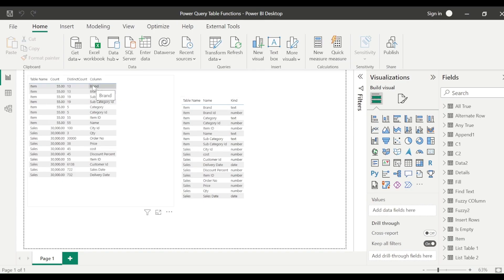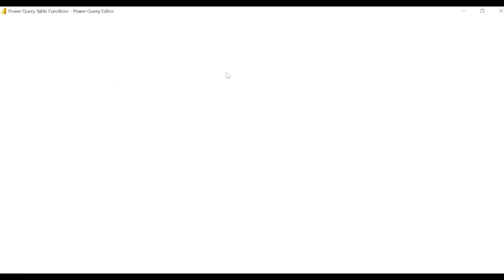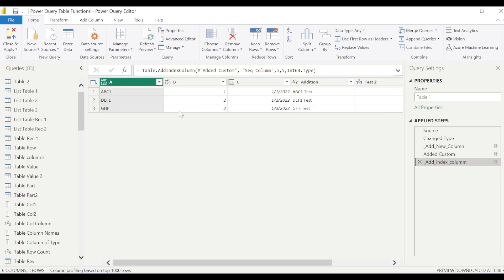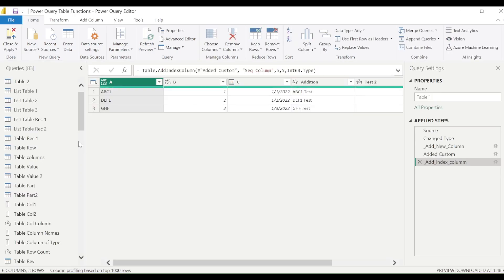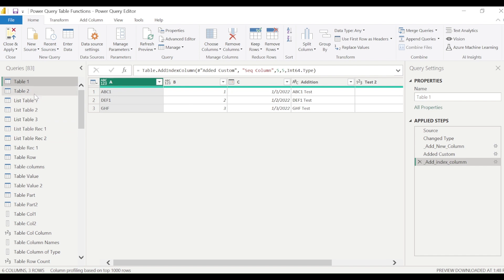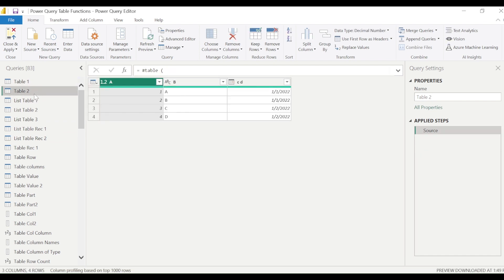In Power BI we need to open Power Query to make this work. We go to the Home tab, click Transform Data, and this opens up Power Query. In Power Query we are going to try out these functions. To try removeRows, we can take an existing table, remove rows from it, and create a new table.